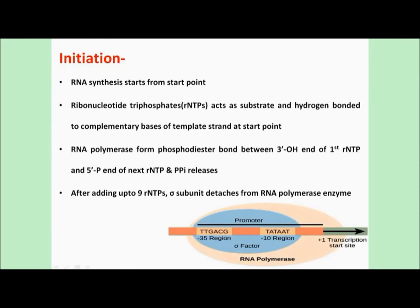The phosphodiester bond is formed between the 3' OH group of the first rNTP and the 5' phosphate group of the next rNTP. During this formation, a pyrophosphate (PPi) unit is released. After adding up to nine rNTPs, the sigma factor detaches from the RNA polymerase enzyme.